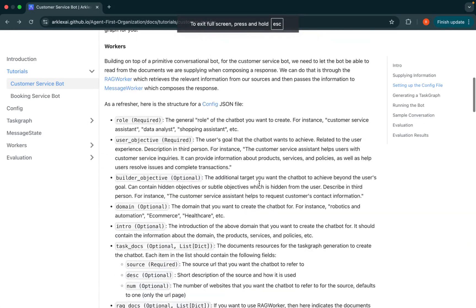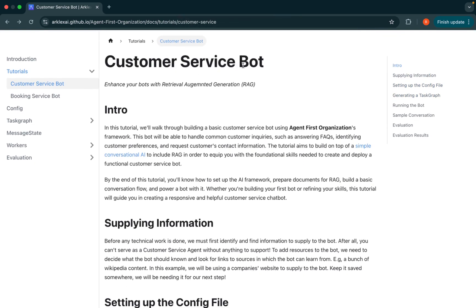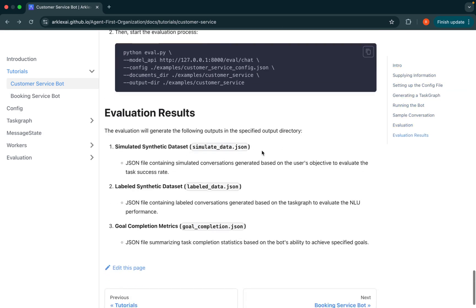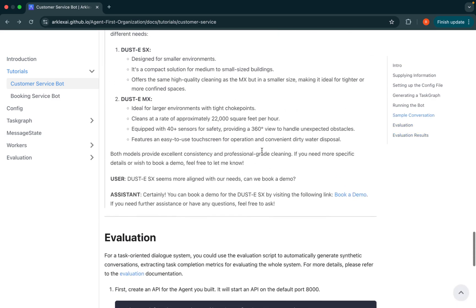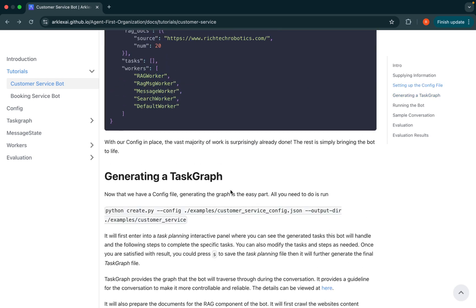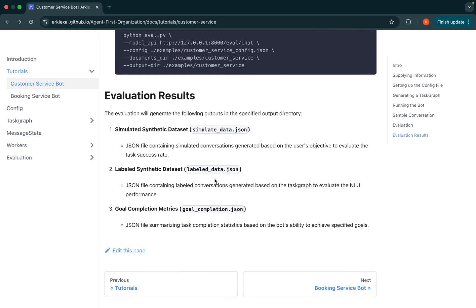That's pretty much it for this tutorial. I was following the customer service bot tutorial page on our documentation — if you want to revisit this, you can check out that page and go through the tutorial yourself. It has the same exact commands I ran, so you can just paste them into your terminal and run them to recreate what I did here. Hope this tutorial was informative, and if you have any additional questions, feel free to go through our documentation page. Thank you.